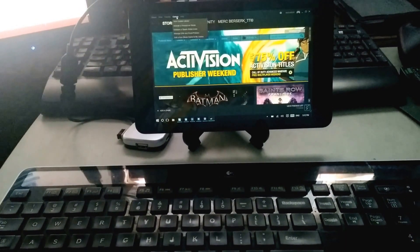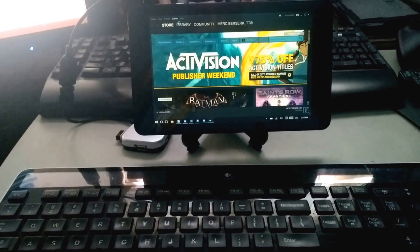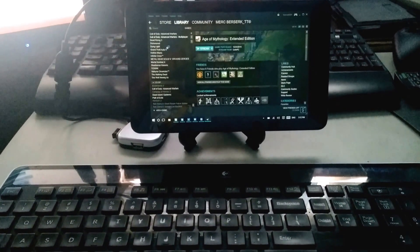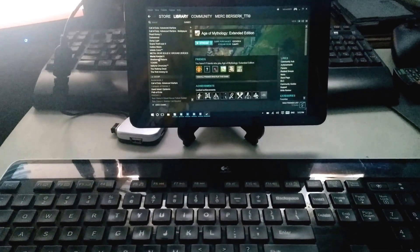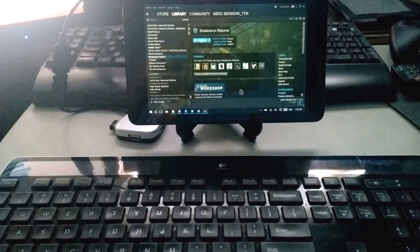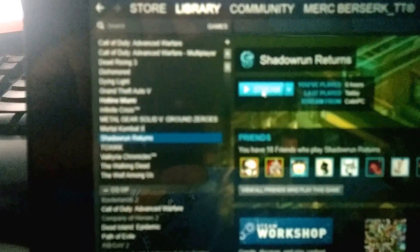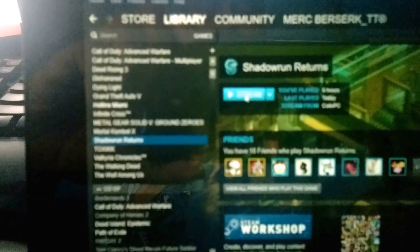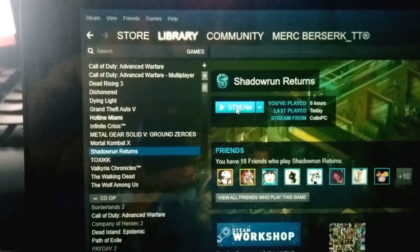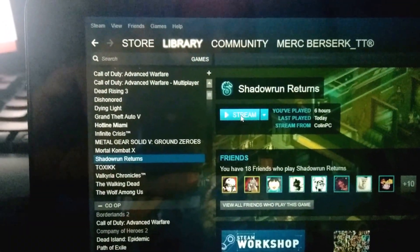Shadowrun, okay. That should work. Shadowrun Returns stream. As you can see, the option is to stream. Now this is playing over the net, so this is not playing off the tablet itself.